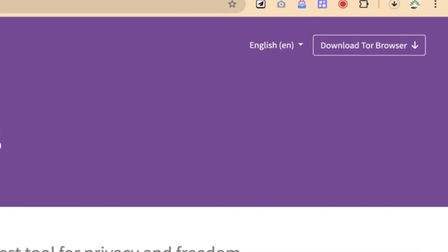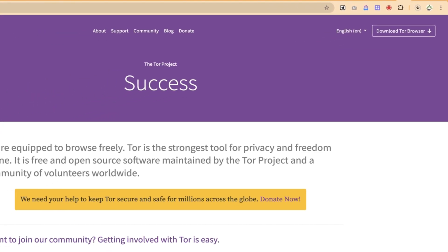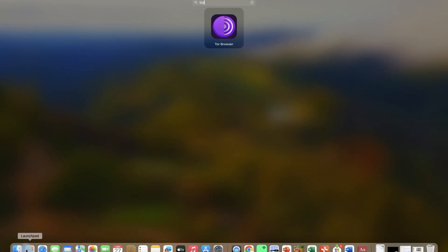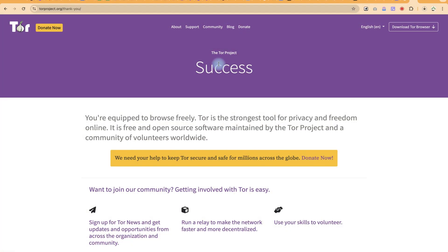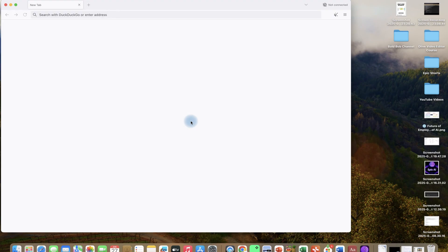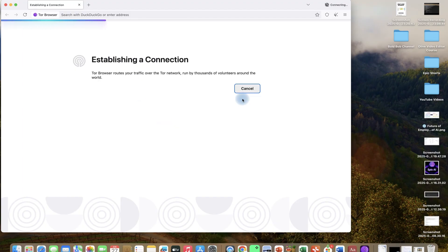Once you download, installation is very easy, and once you're done, you can be able to install, and you'll see your Tor Browser looking like this. Once you click, you're going to have it installed and opened on your system. So you can connect and start using it very easily and directly.